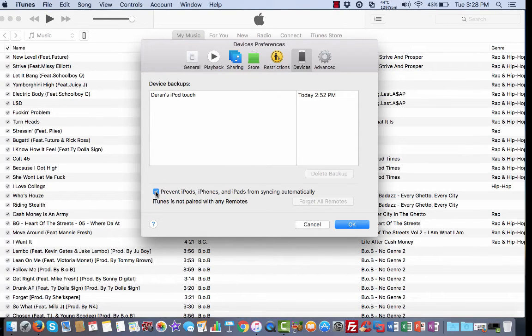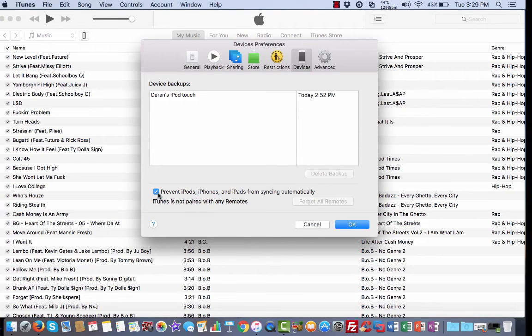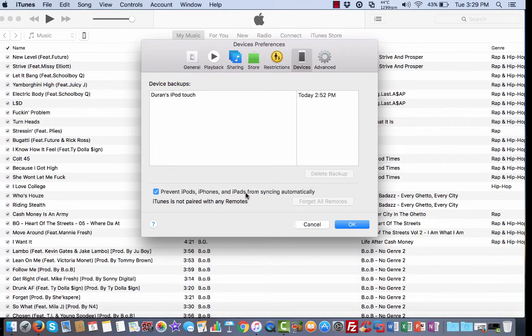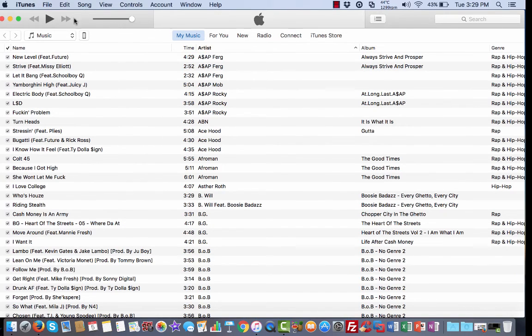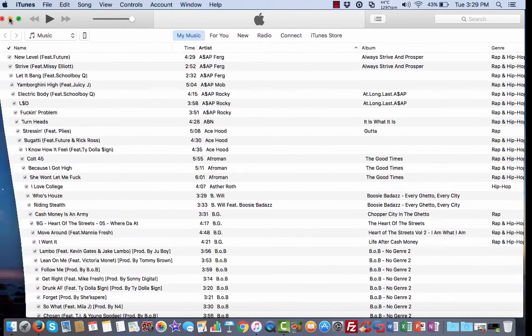syncing before you plug it back in. You want to go to where it says prevent iPods, iPhones, and iPads from syncing automatically. Place a checkbox there and click OK. Once you